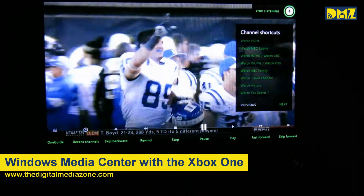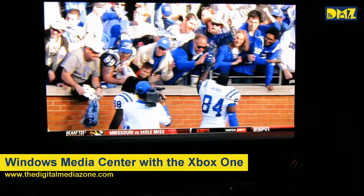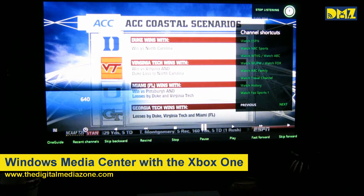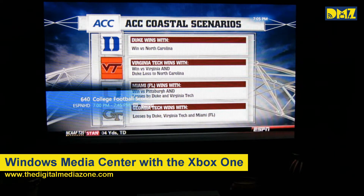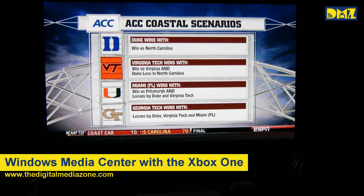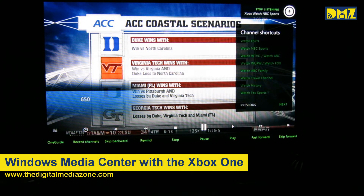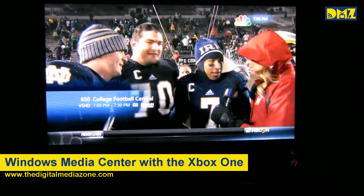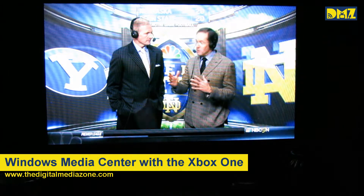I can use the commands that it's suggesting on the right. I can say, 'Xbox, watch NBC Sports.' And it punches in the number, just like you would do on a remote control. You can very obviously see the Windows Media Center channel changing interface pop up there, and it works fairly well.